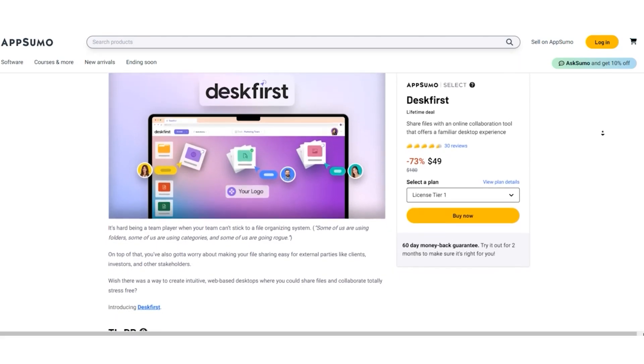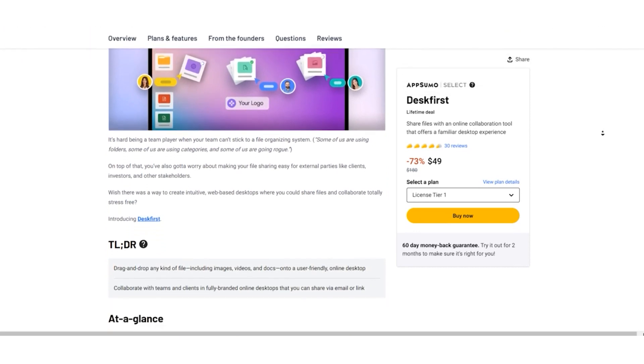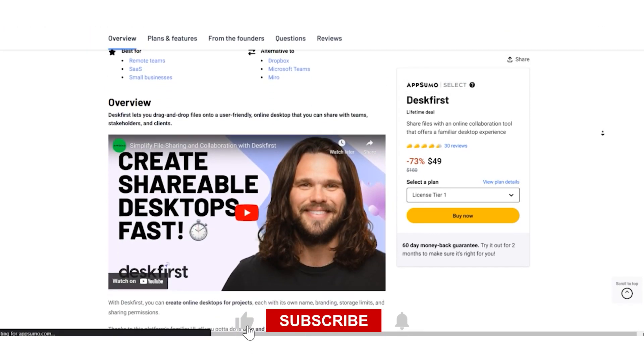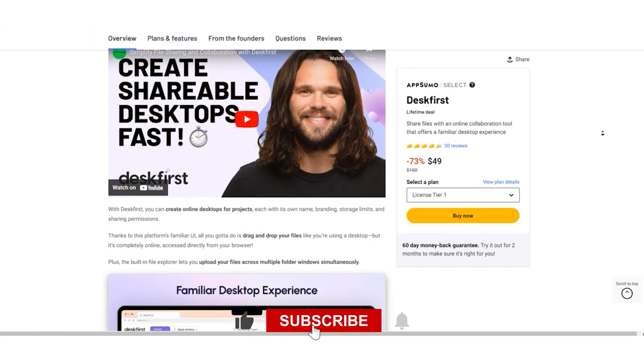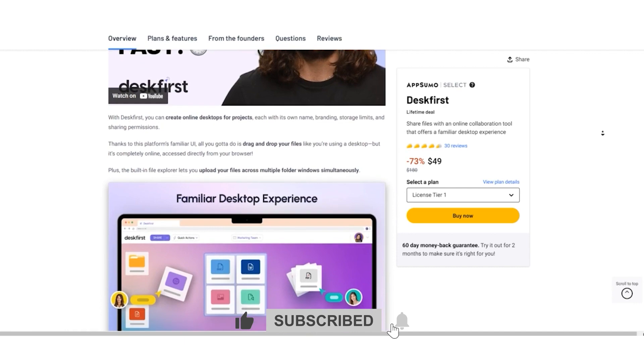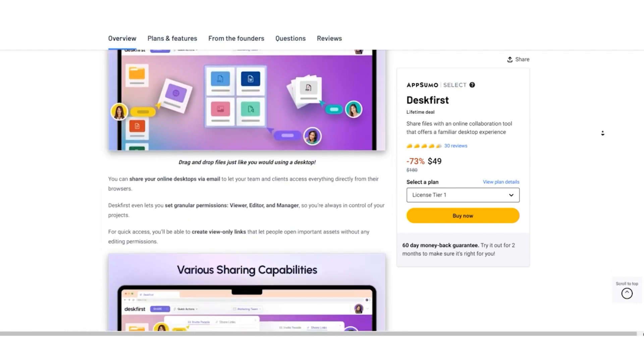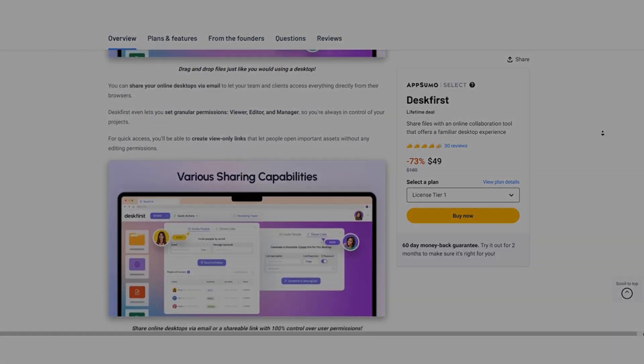Thanks for tuning in, folks. If you found this video helpful, be sure to give it a thumbs up and subscribe for more awesome tech discoveries. This is Don Mecca signing off.